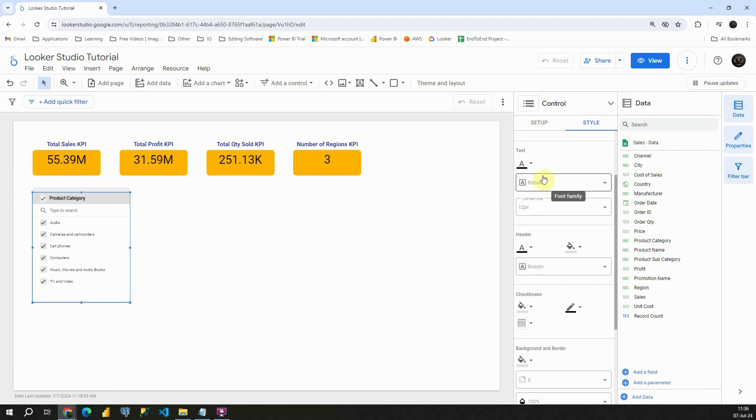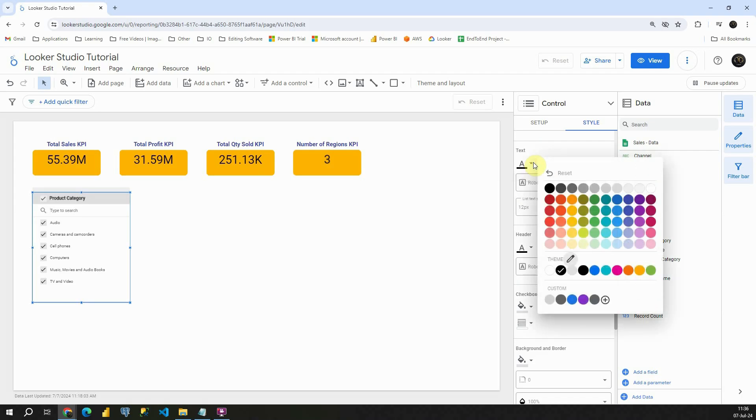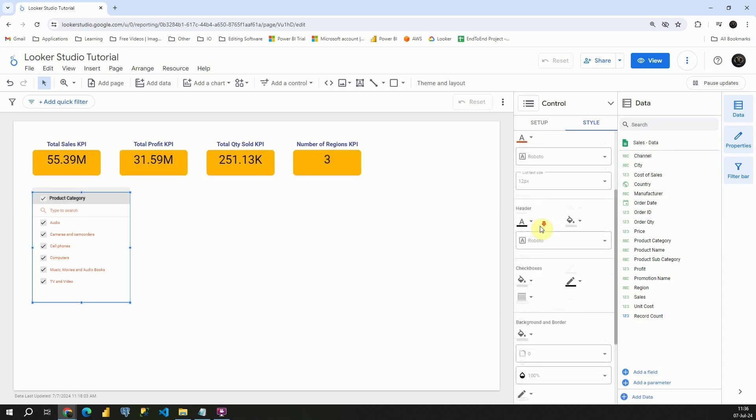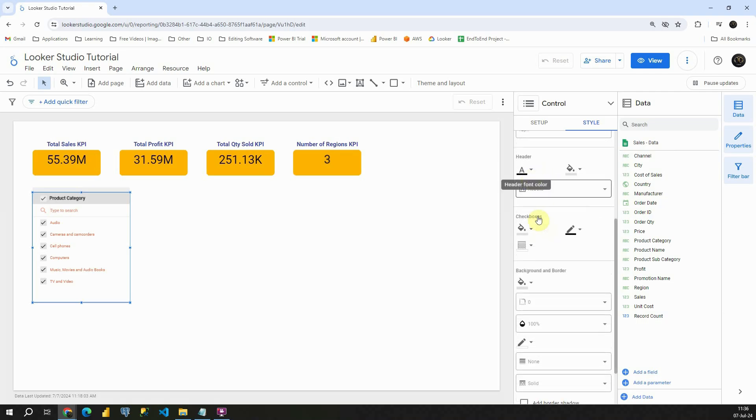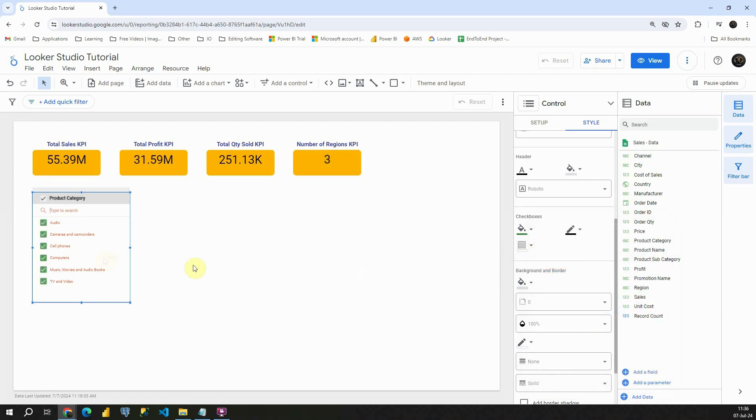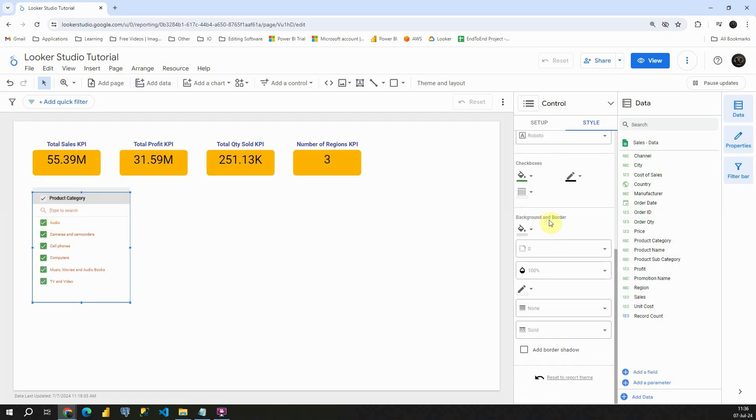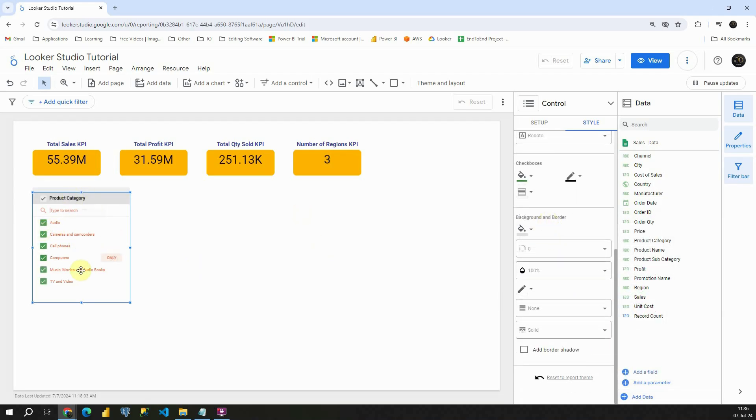Let me remove that one. Let's scroll down. We can also format this slicer. Let's click on this color. We can also change font family, text size, header, also these checkboxes. Let's make it to be green, for example. Background and border, but basically this is up to you. Whatever you prefer, you can change here.